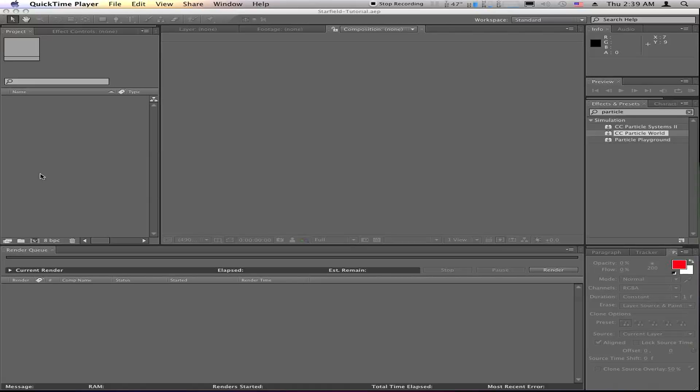Hey, hey, hey, what is up folks? Today I wanted to show you how to make a Starfield effect in After Effects.